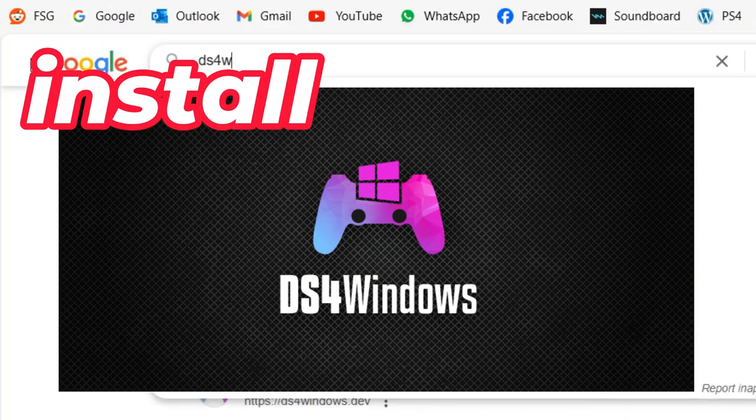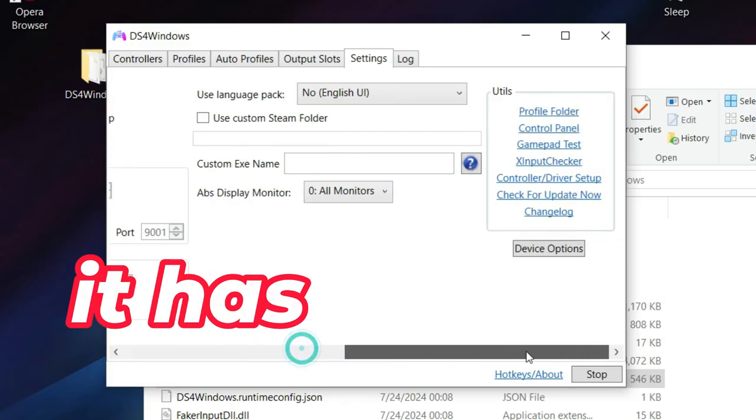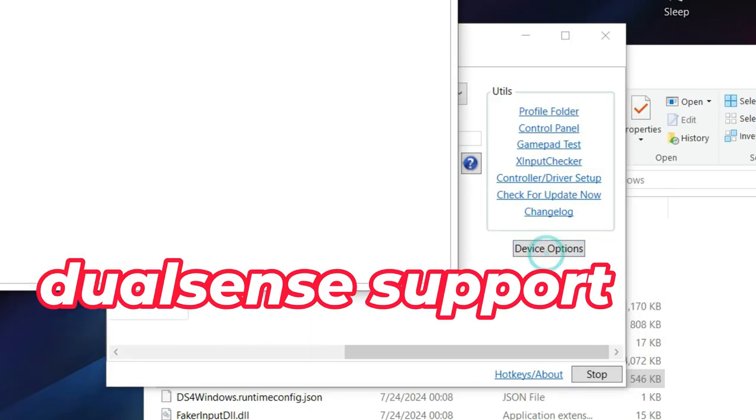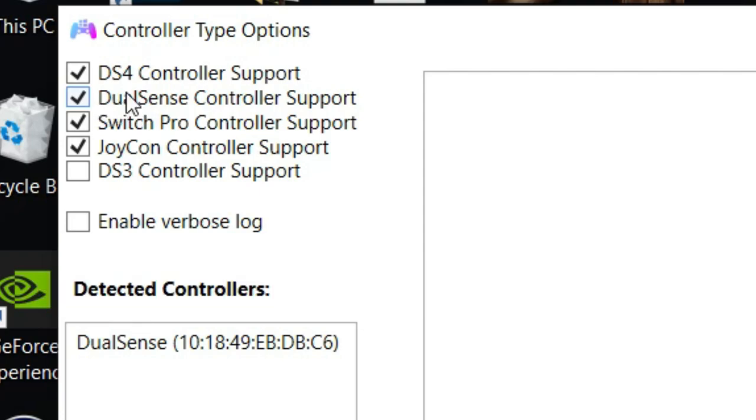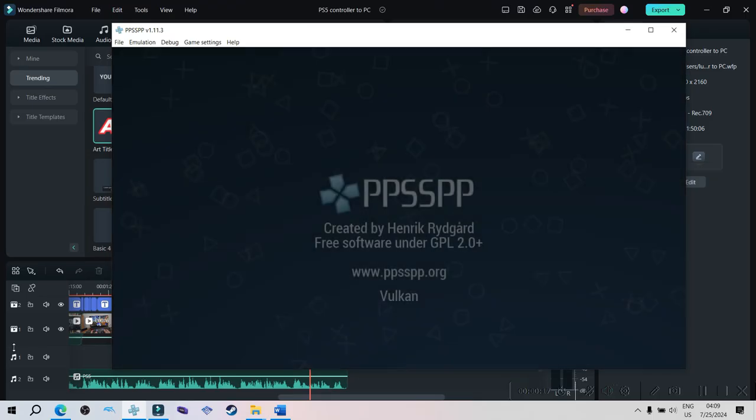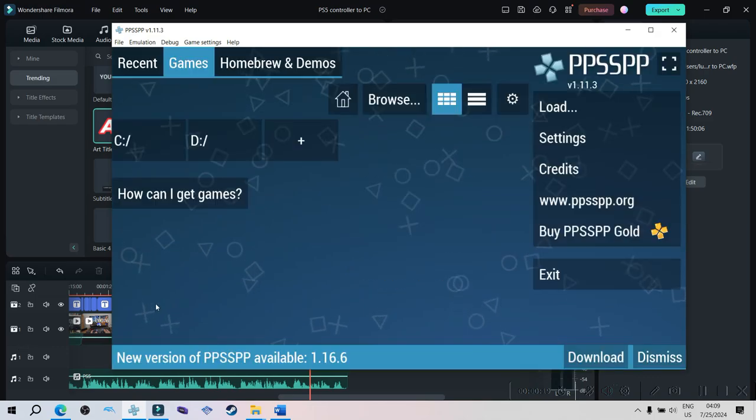What is great about the program is that it also has DualSense support. And with DS4Windows, your controller will work with any game or program that has controller support. You can even use it with emulators.